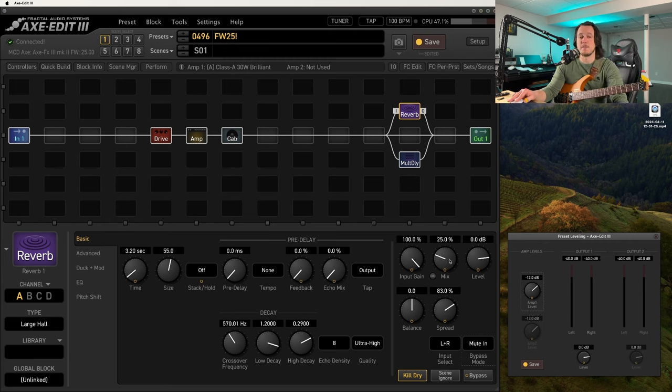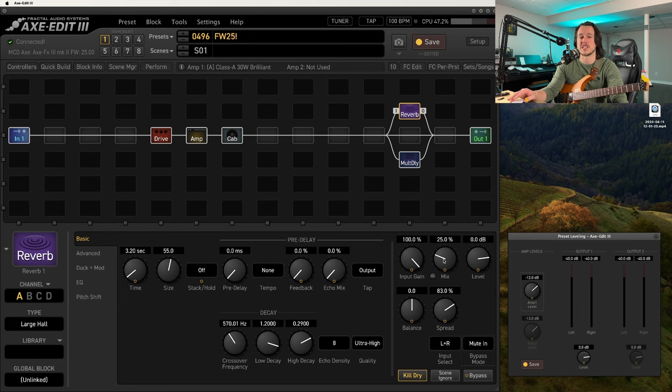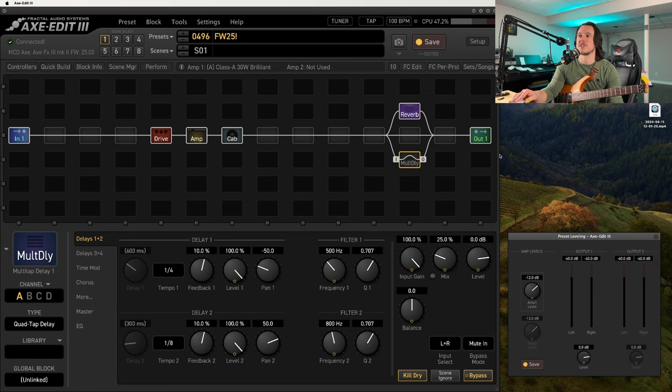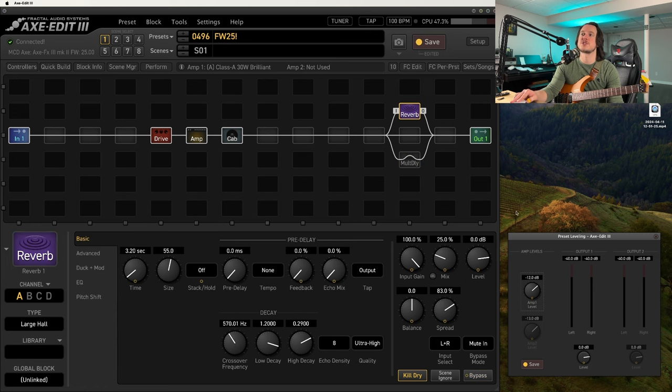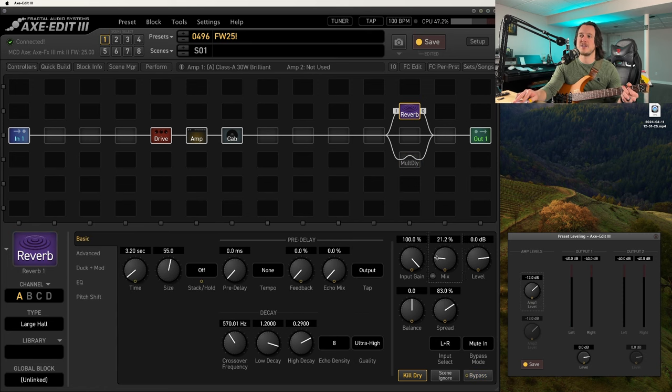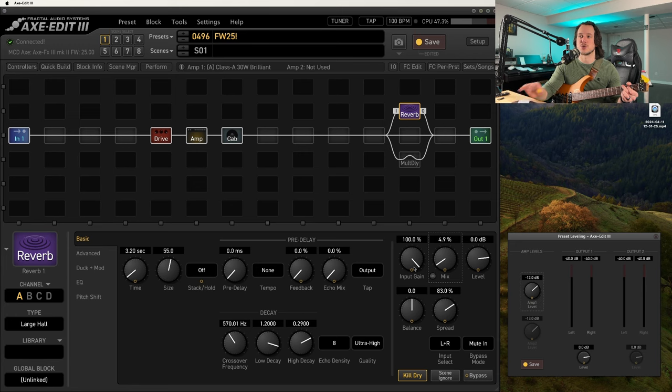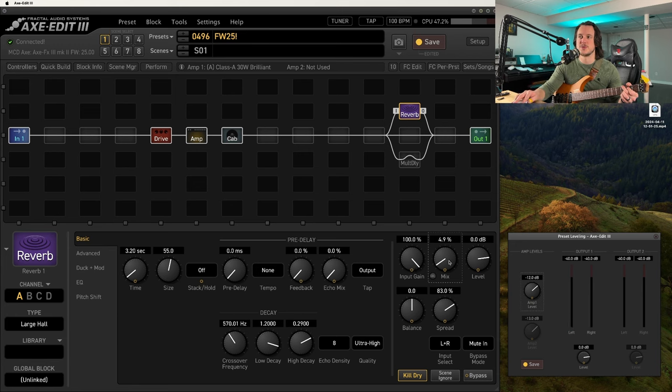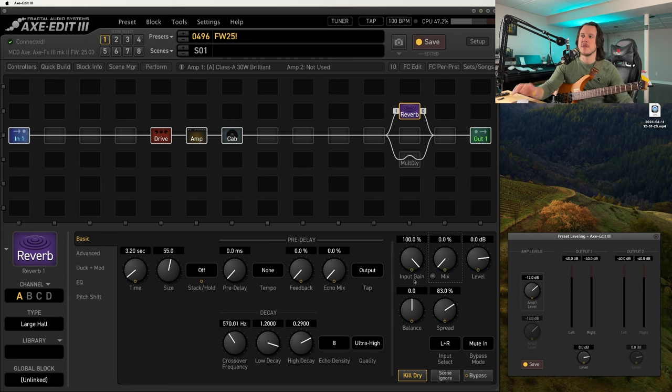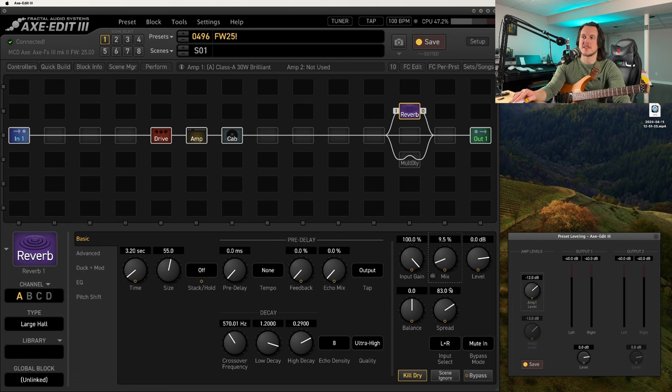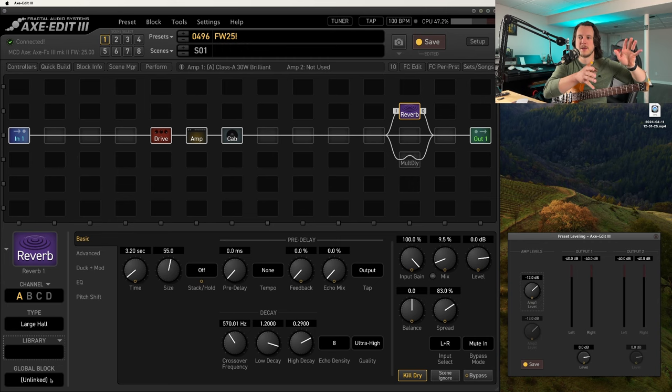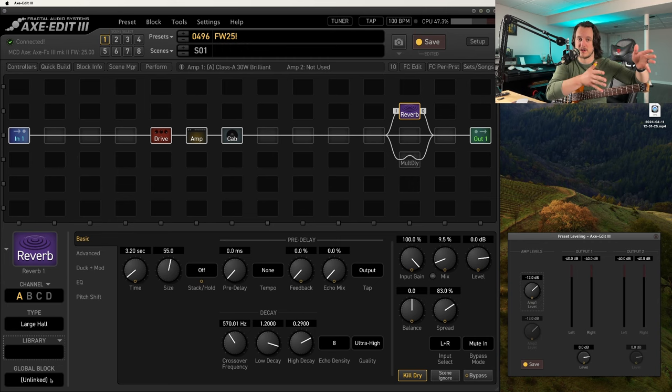Now we can use our mix control to actually adjust the level of our reverb. So let's hear this on the reverb. I'm going to bypass the multi-tap delay right now, make sure it's in mute in. And let's just hear the reverb by itself. And now I can use the mix control to adjust that reverb. Now why is this a big deal? It's a big deal to me because it means that one, I don't have to have a separate block in my block library for parallel and series.